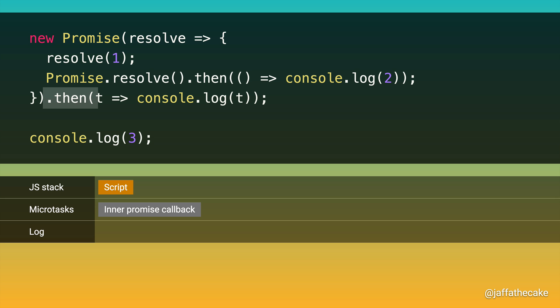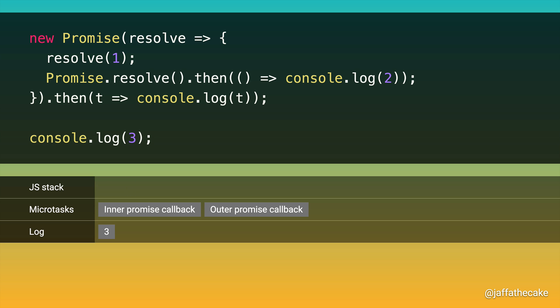Now we can call .then. As before, calling .then on a resolve promise queues a microtask. Then we get to this line, and we log 3. And so that's our first answer, and I think most people agreed on that. Now we've finished running our script. So it shifts off the stack. Now our JavaScript stack is empty, so it is now microtask time.